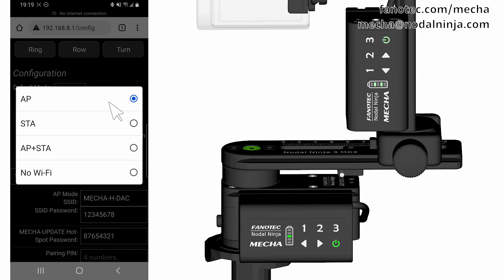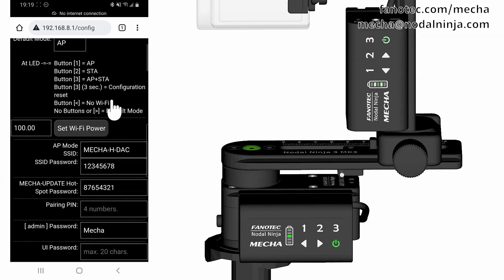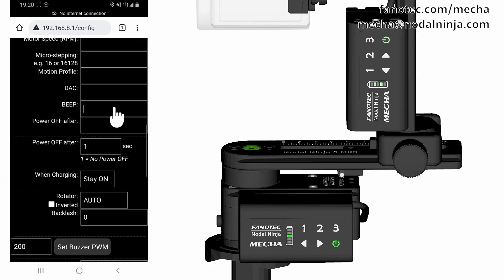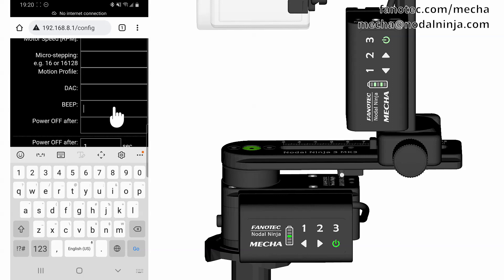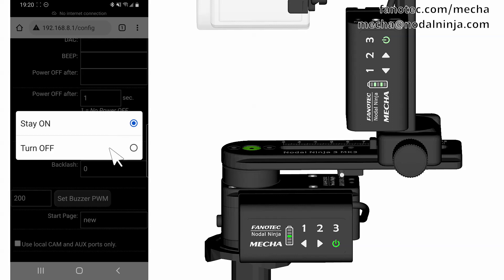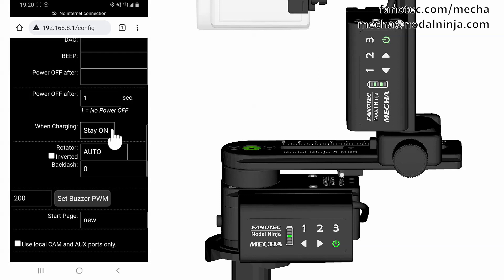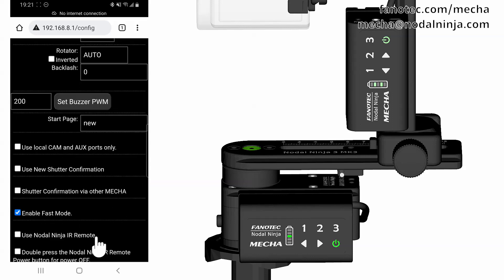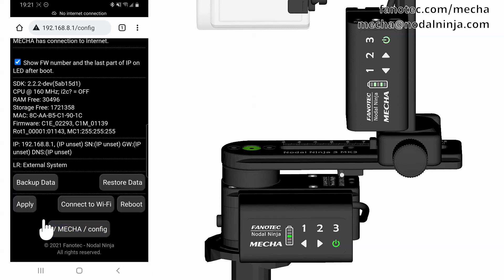Here you can set a certain mode as default, and you can change all passwords. This is the password for the Config page. Enter 0 in the Beep field to turn off beeping sounds. Mecha can be set to turn off while charging to charge faster, or it can be set to stay on to be able to use it as usual. If necessary, set the lower rotator you are using. If you select Auto, the rotator will be detected automatically. Check the Use Nodal Ninja IR Remote checkbox to be able to use the remote control. Finally, tap the Apply button to save the new settings. You should hear a beep if the beeps are not turned off.